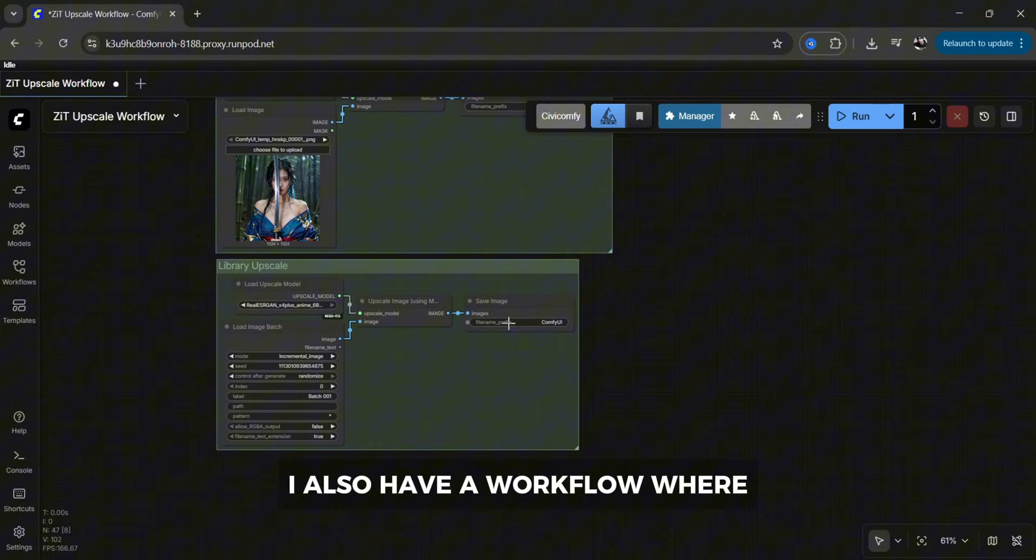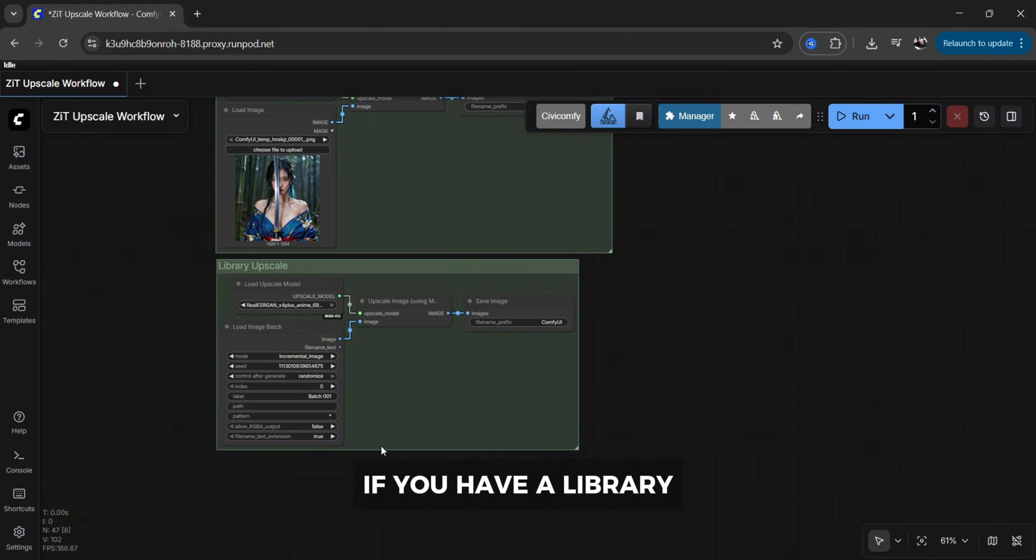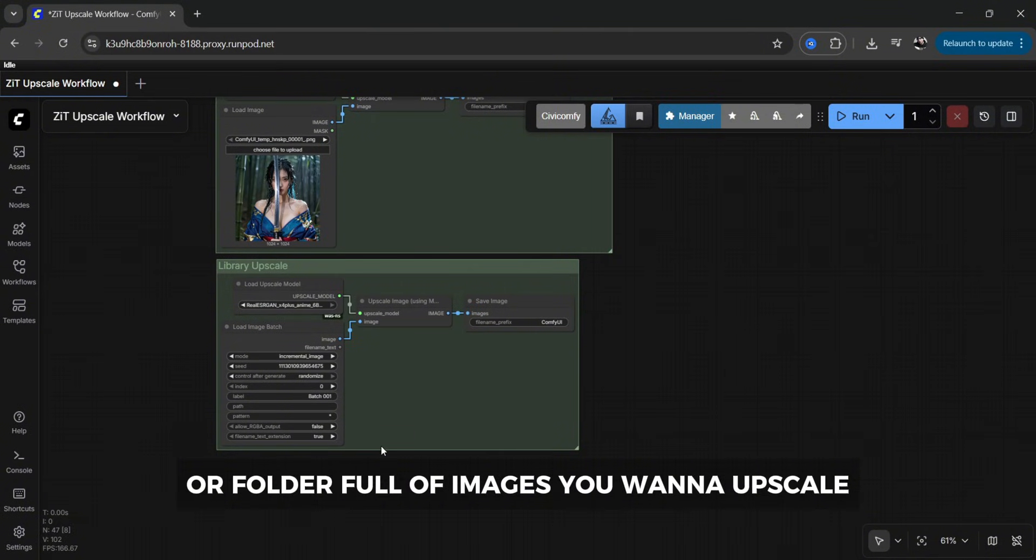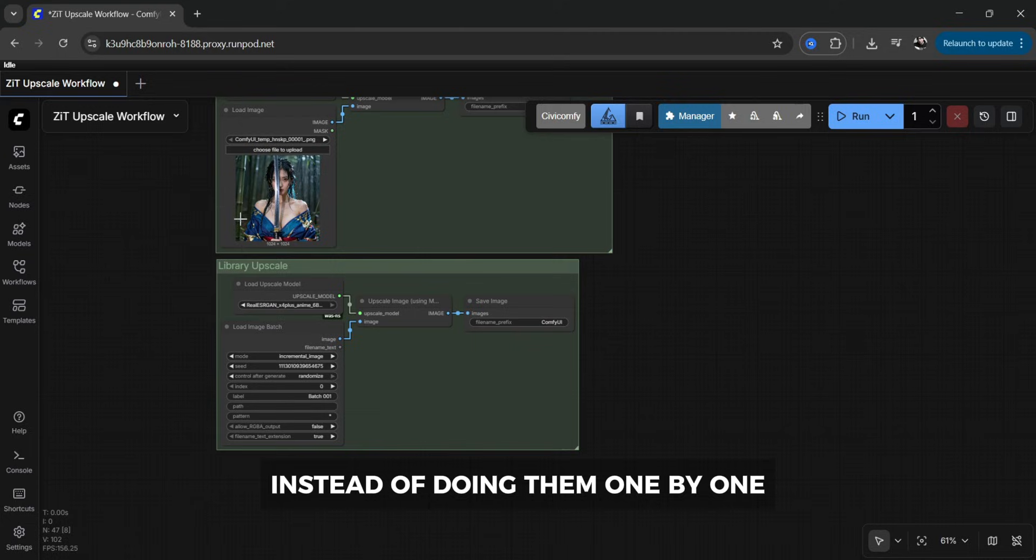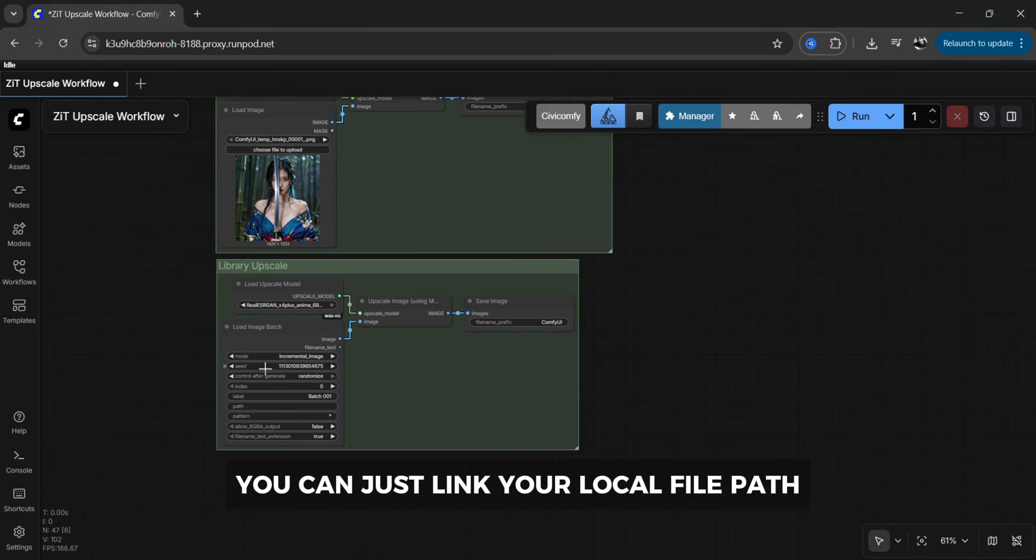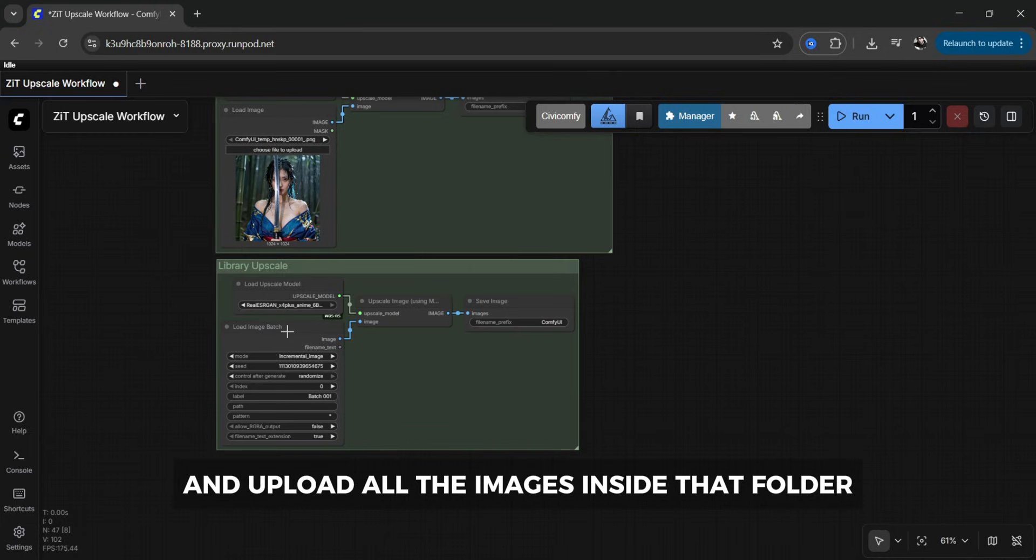I also have a workflow where if you have a library or folder full of images you want to upscale instead of doing them one by one you can just link your local file path and upload all the images inside that folder.